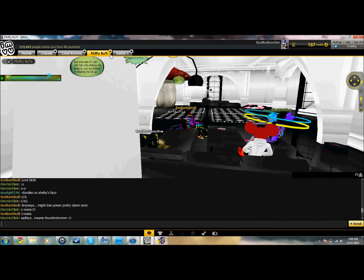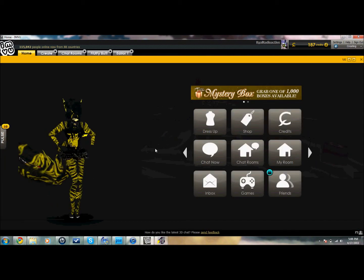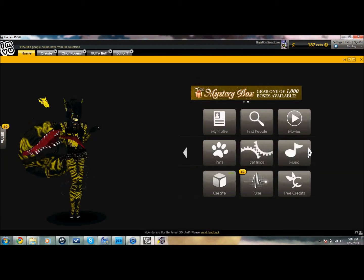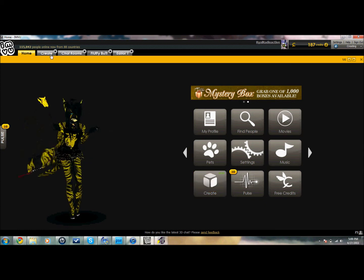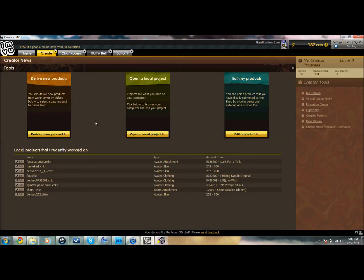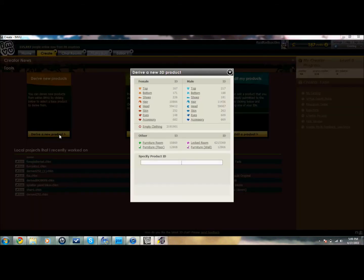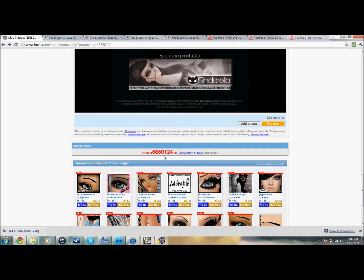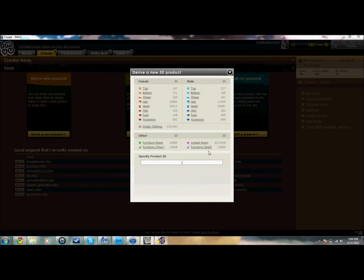Go back to IMVU, open your creators thing, go to home, creator, or create, whatever, right there. I already have mine open. Go to derive new product — the red code that you saw earlier, this right here, type those numbers into the thing right here. My computer is acting up again — there we go.